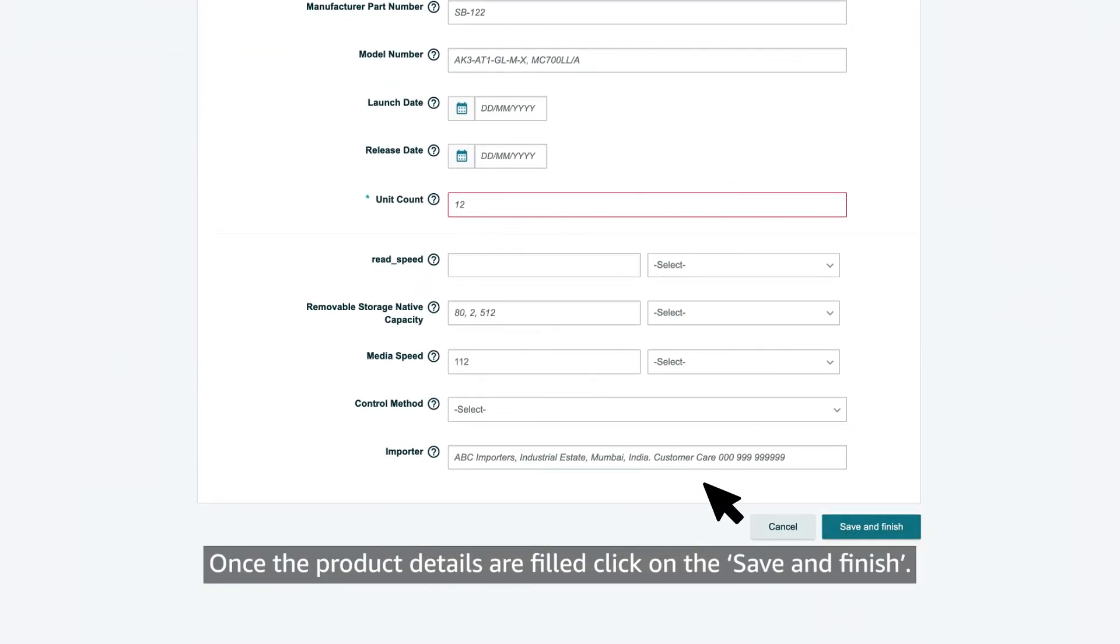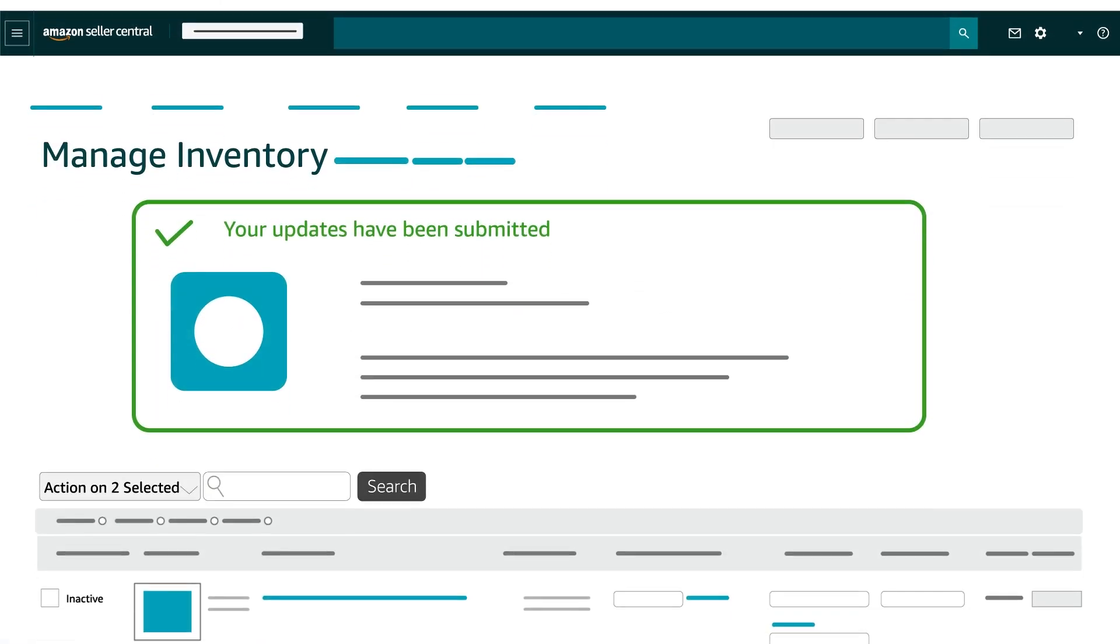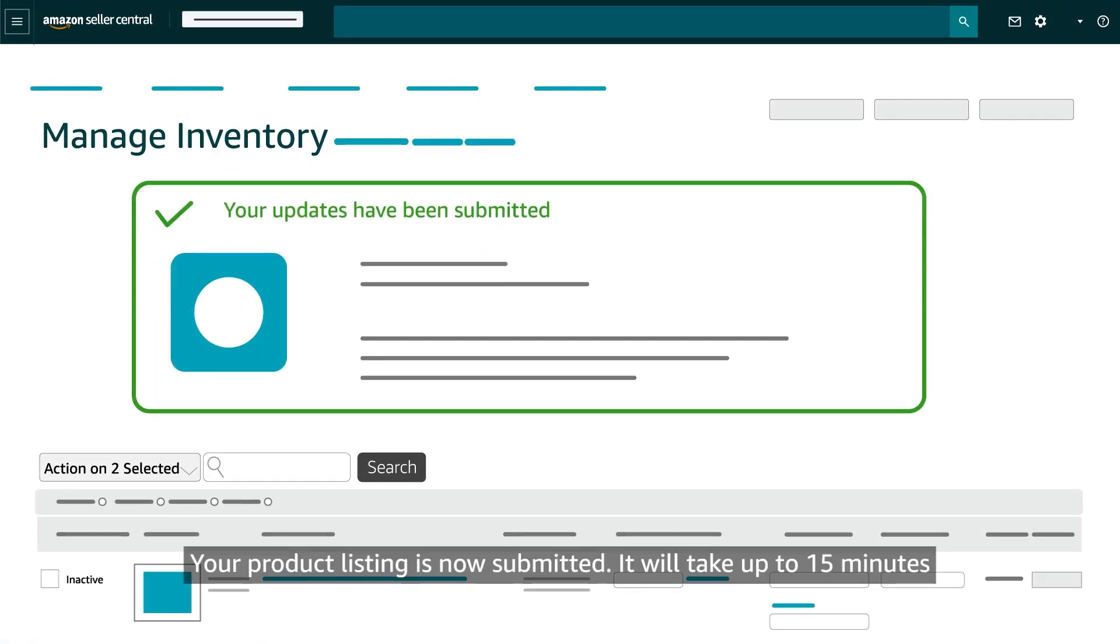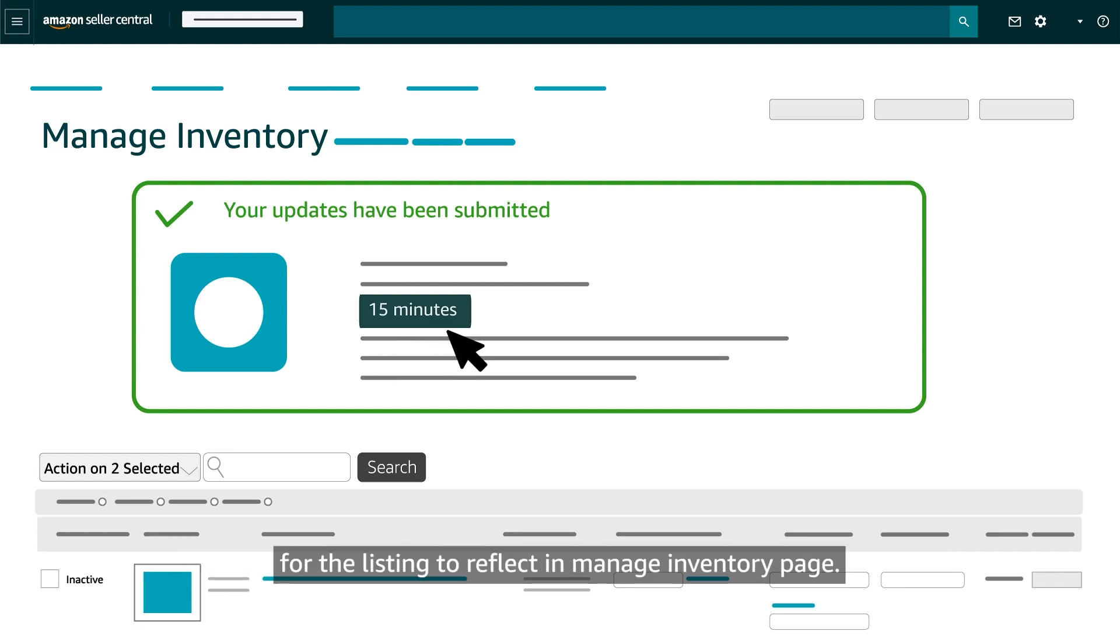Once the product details are filled, click on save and finish. Your product listing is now submitted. It will take up to 15 minutes for the listing to reflect in the manage inventory page.